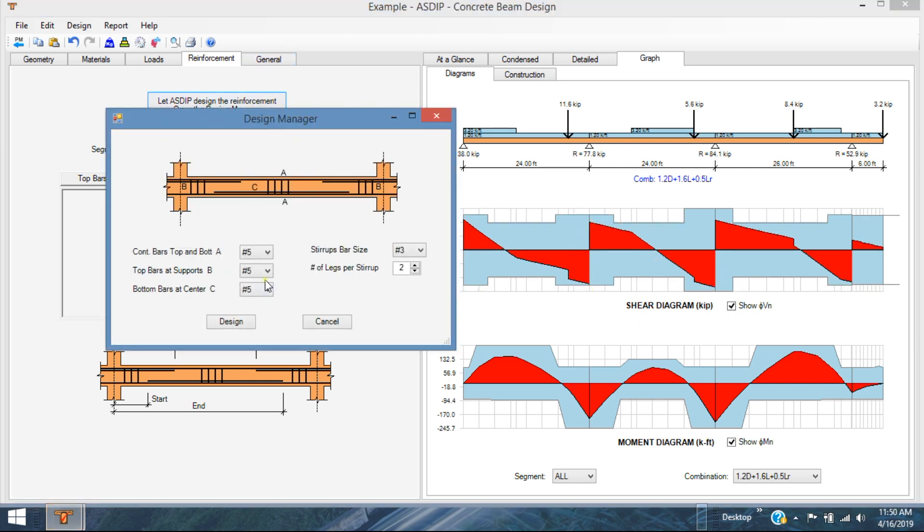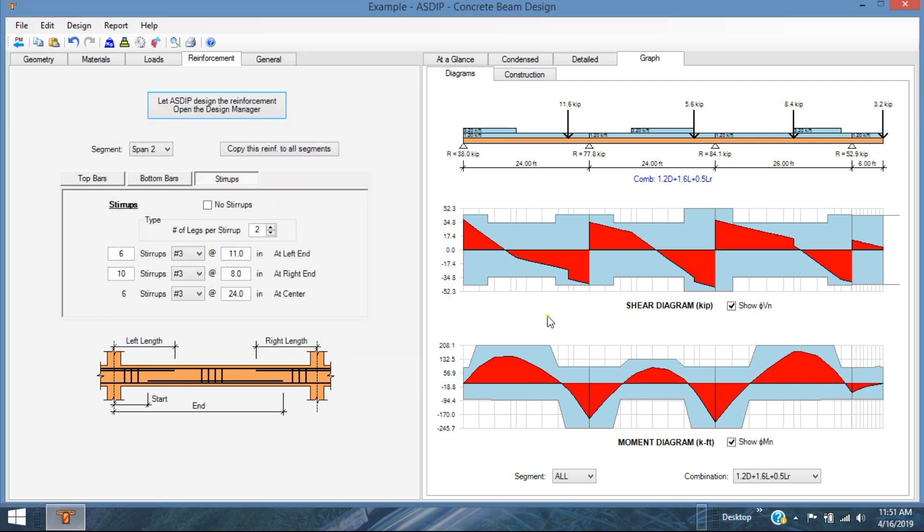You can see how easy it was to design the rebar with this new feature, the design manager. You only specify the bar sizes, click design, and the program tried to do the design internally. If there are some deficiencies still, they are minor, minimum changes that I needed to do. So I completed the design very quickly. Probably in less than 3 or 4 minutes, this beam is completely designed.